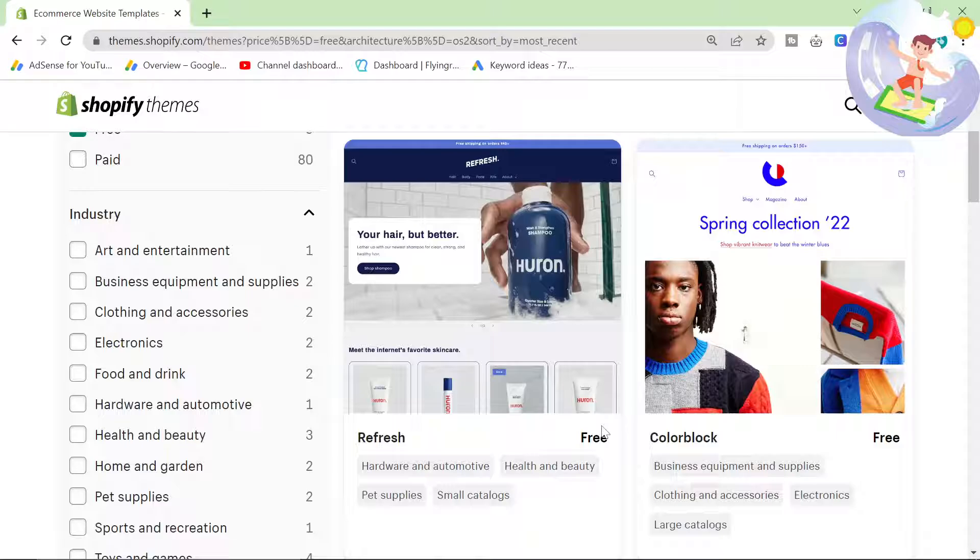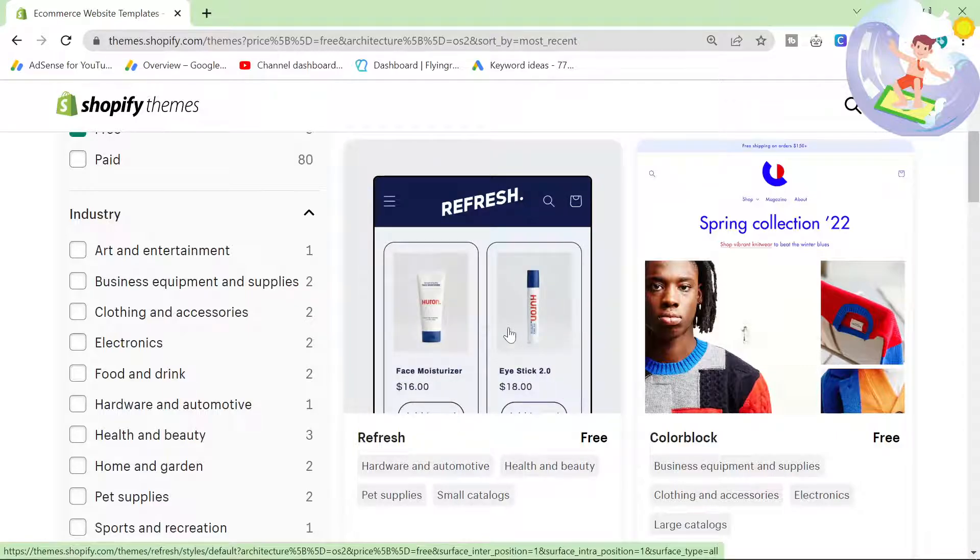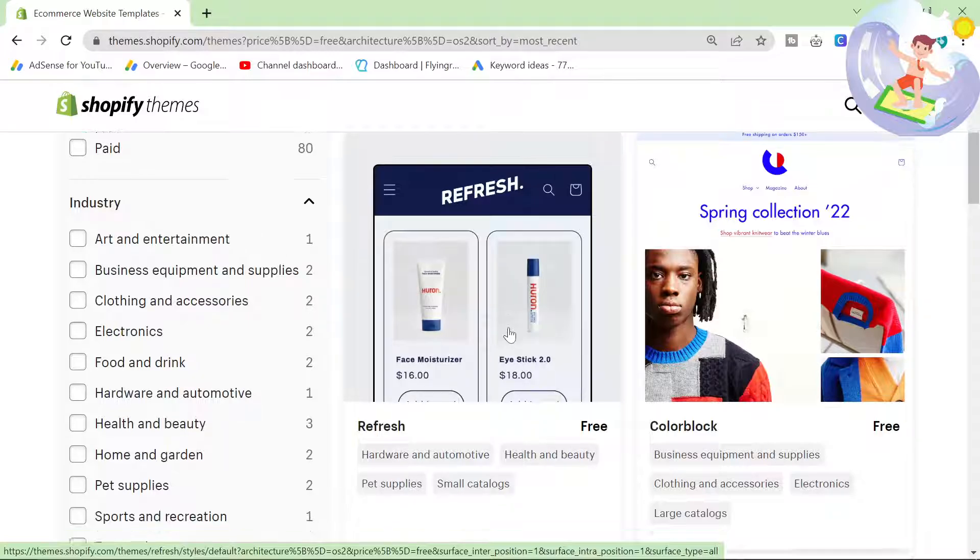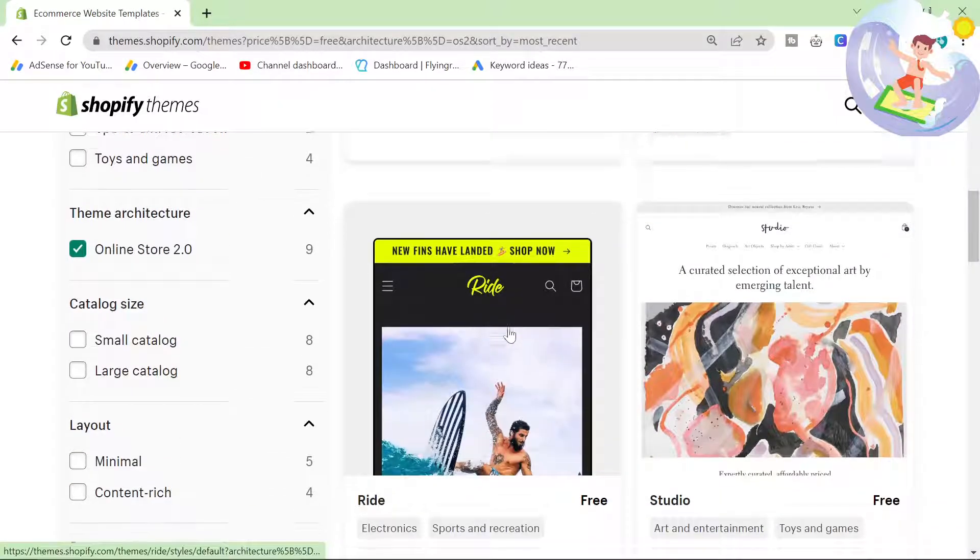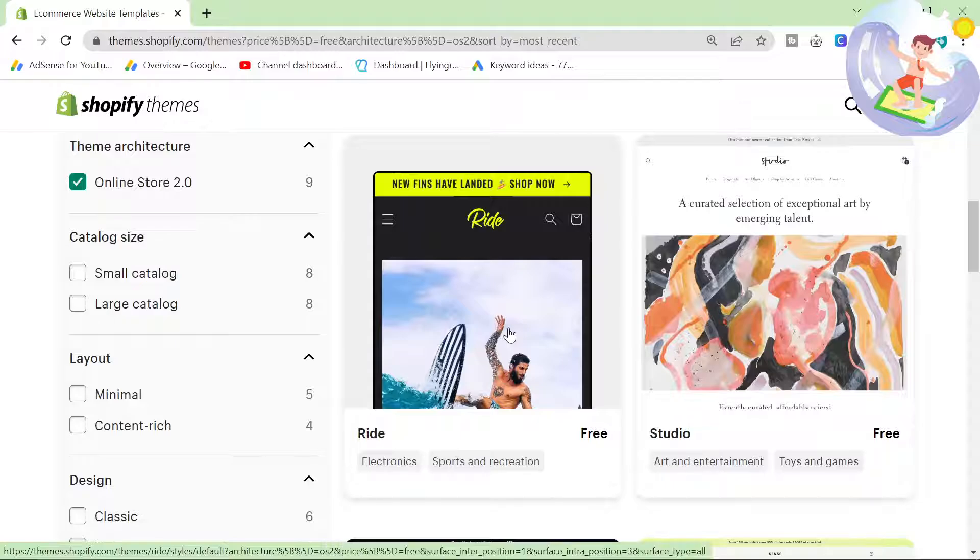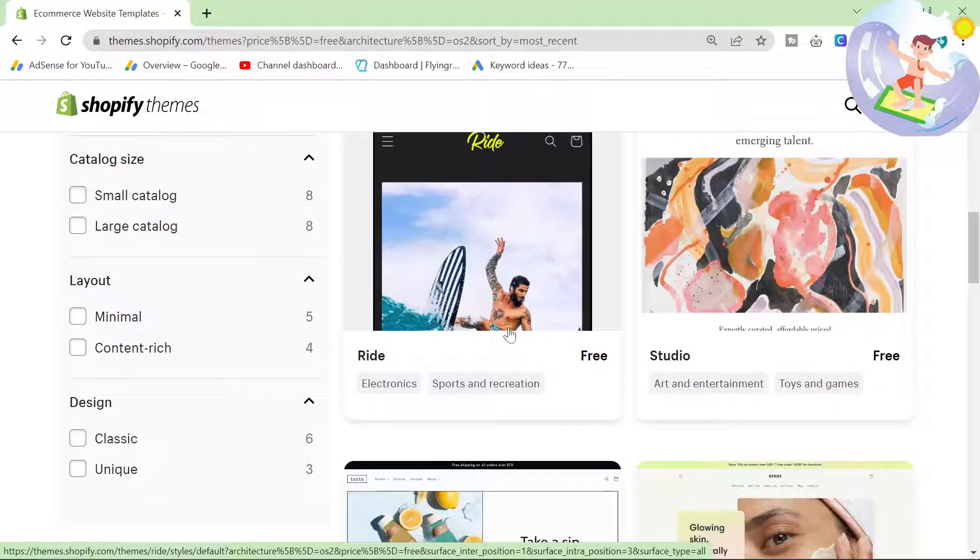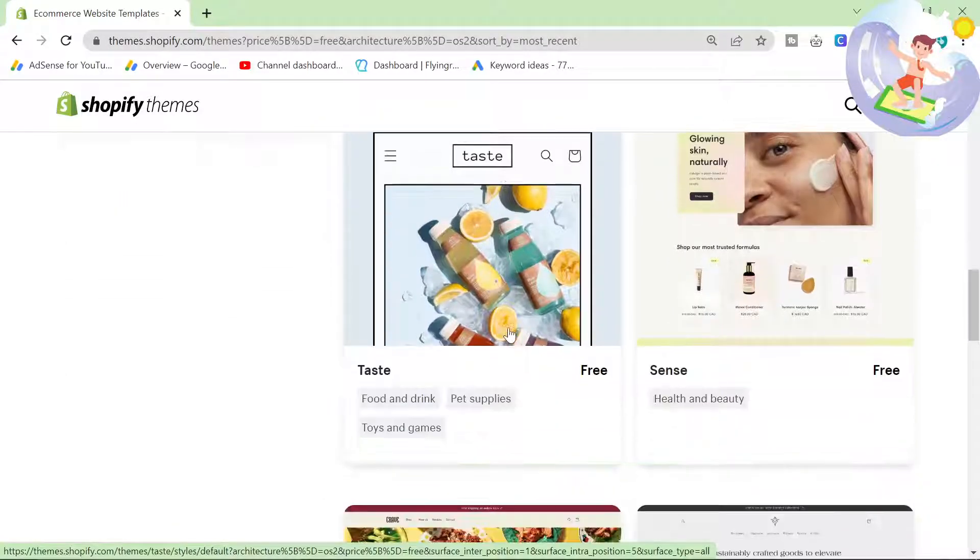They all look really damn good. All of the fonts are beautiful and they're so quick. They all have 90 plus page speed scores, which if you know anything about SEO, that's super important.